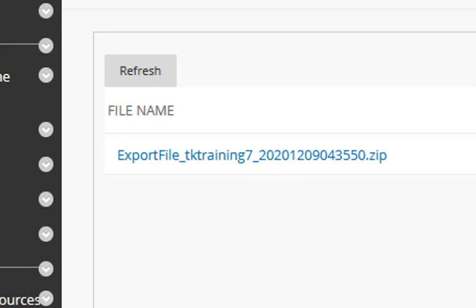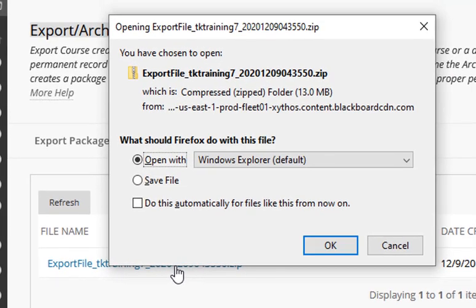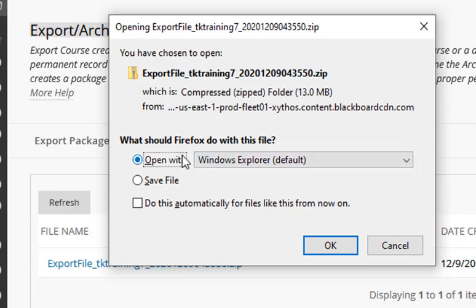Now you're ready to download this export zip file from your Blackboard course to your own computer. To do this, simply click on the name of the file. What happens next is going to change a little bit depending upon the web browser that you're using. I'm using Firefox, and so I have an option to actually save the file. You do not want to open it.